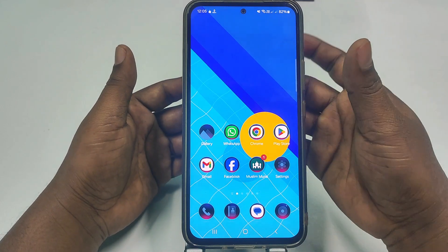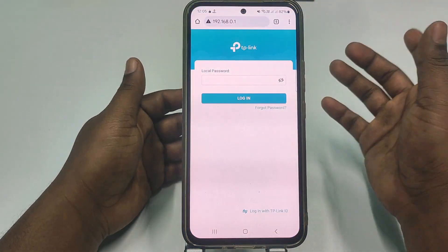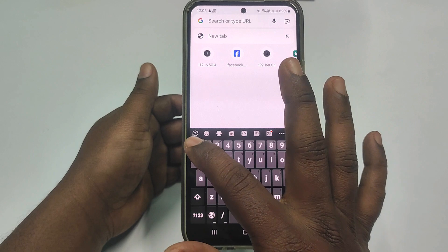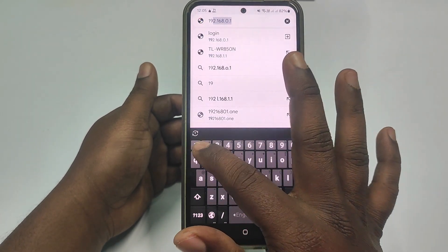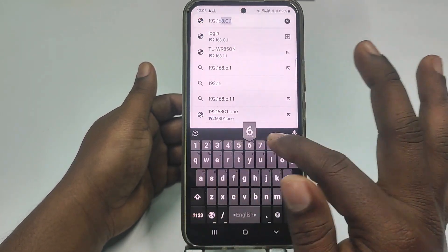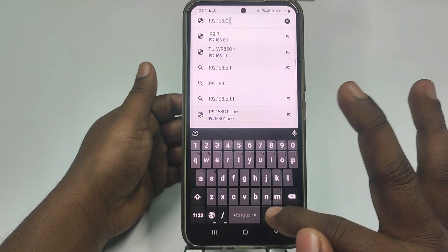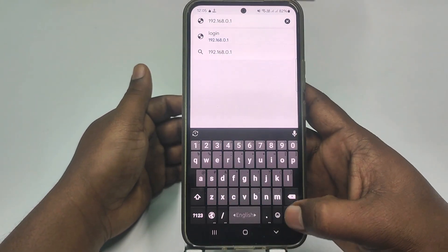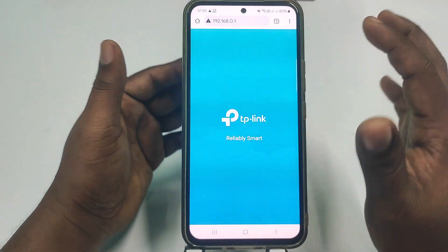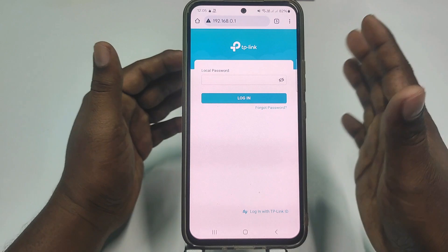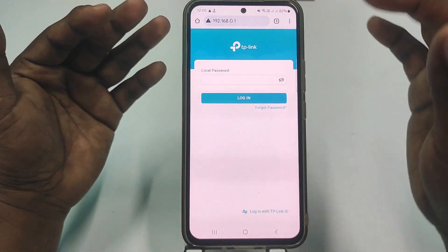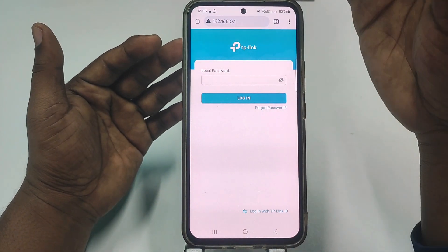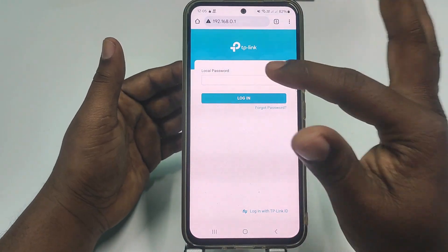For doing that, you need to go to any browser — let me go to Chrome. After that, type the address 192.168.0.1 and click Go. You will see this kind of interface.